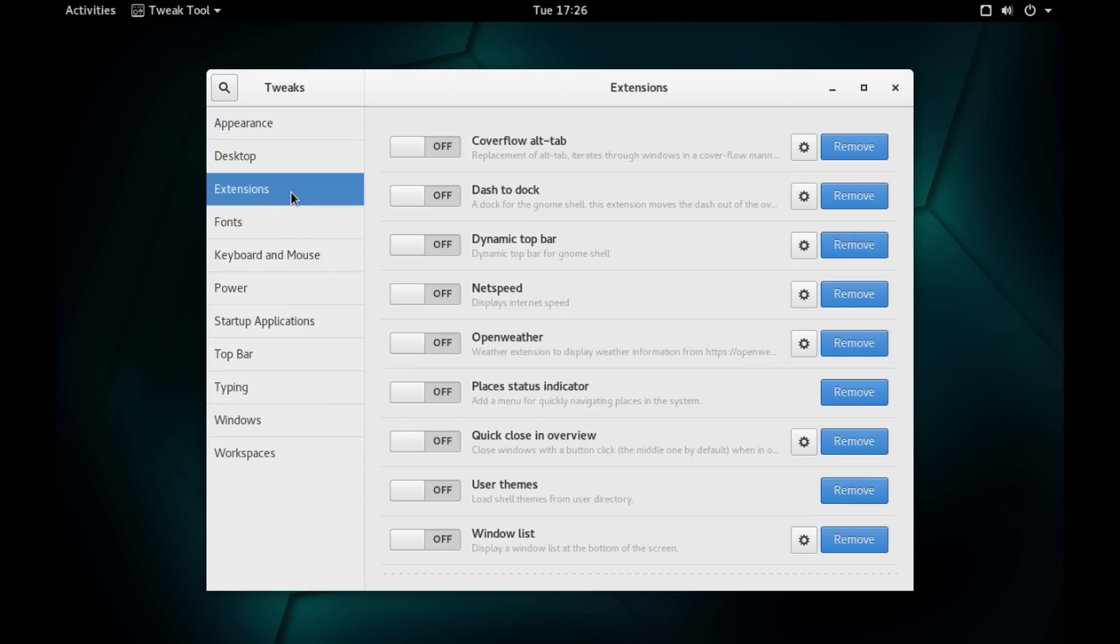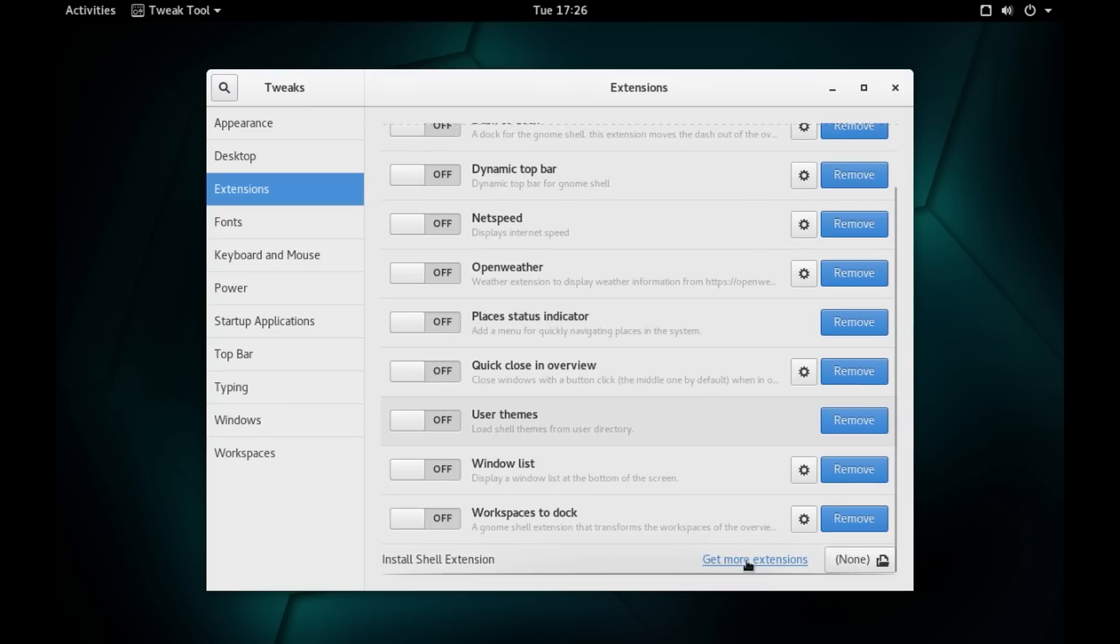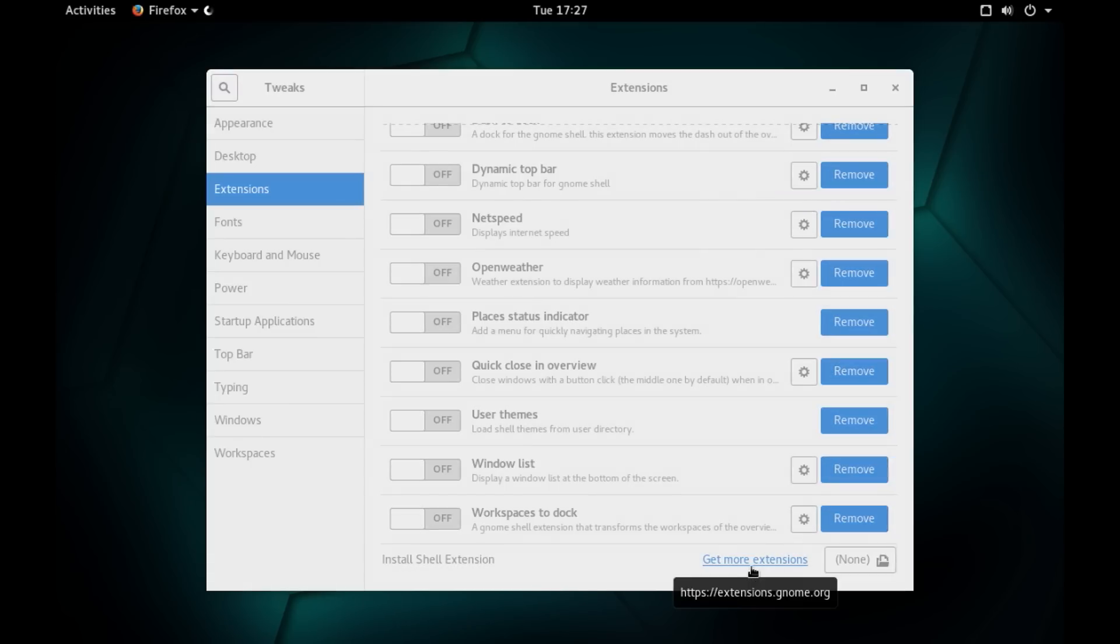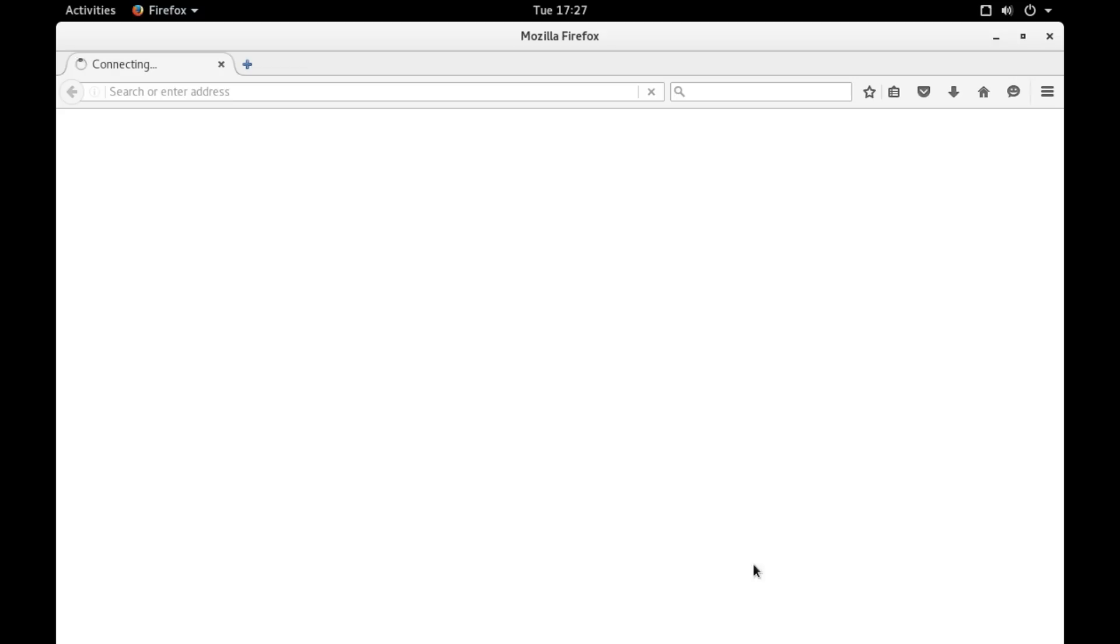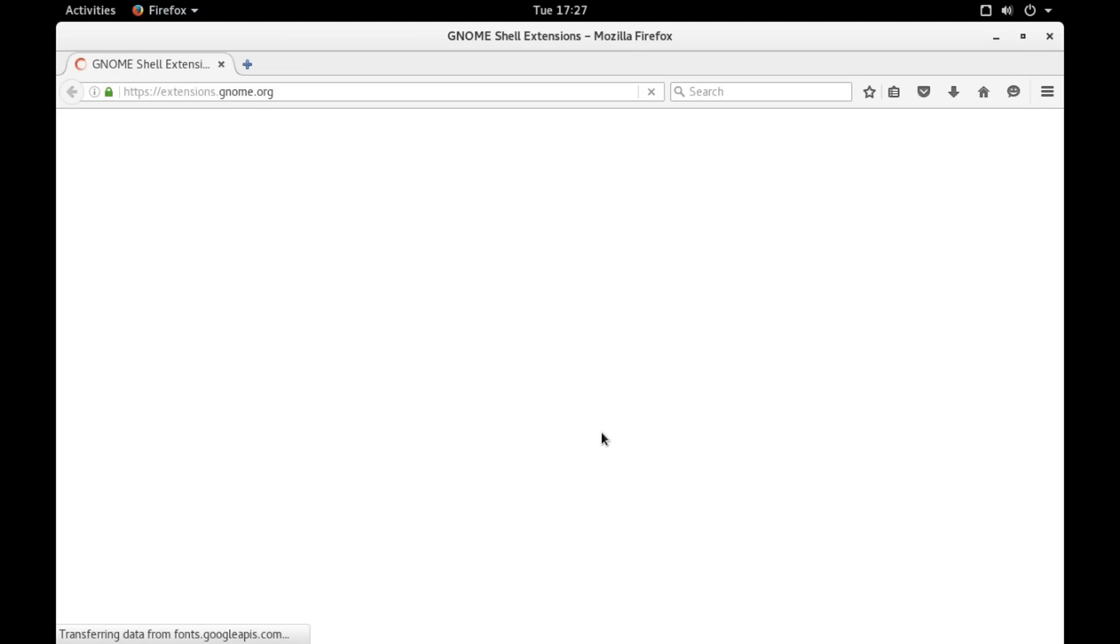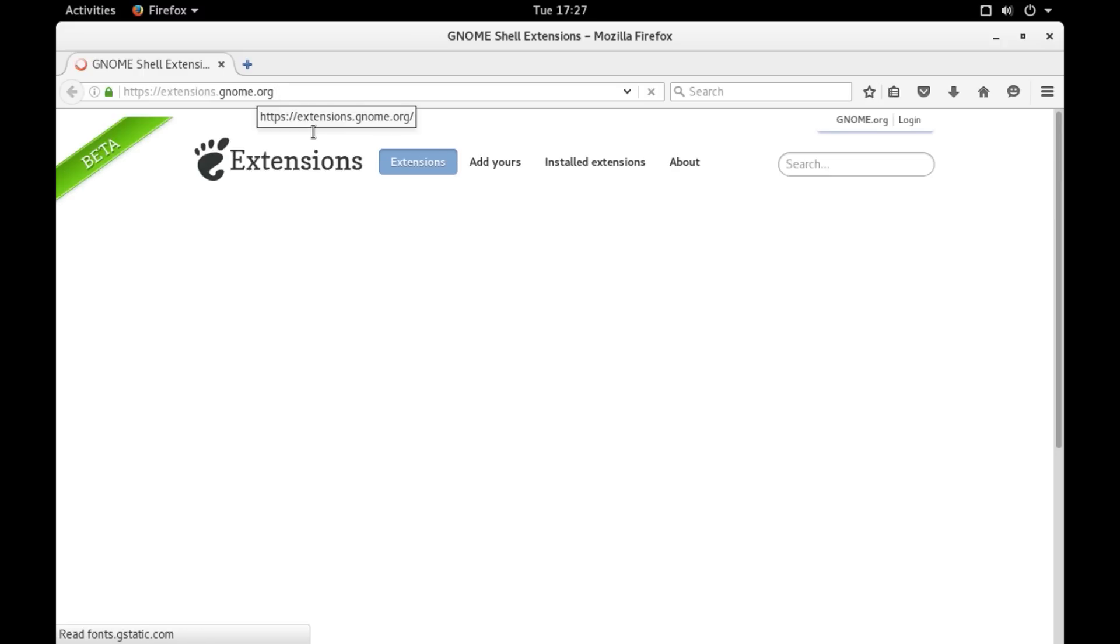Extensions is like the treasure of customization for GNOME desktop environment. And as you can see, I have already added a few useful extensions. But let me quickly show you how you can add extensions to your GNOME desktop environment which is extremely simple process. So, you go down and you click on Get More Extensions.